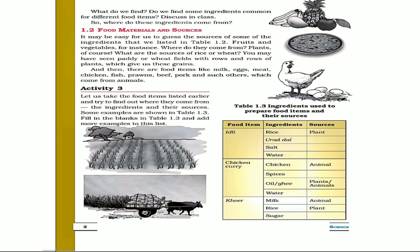And then there are food items like milk, eggs, meat, chicken, fish, prawns, beef, and pork — these come from animals.